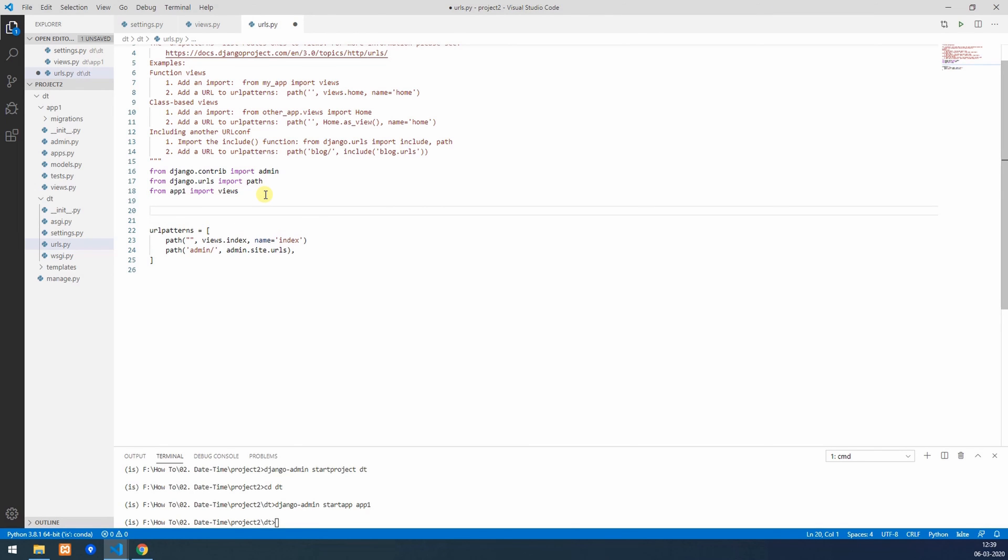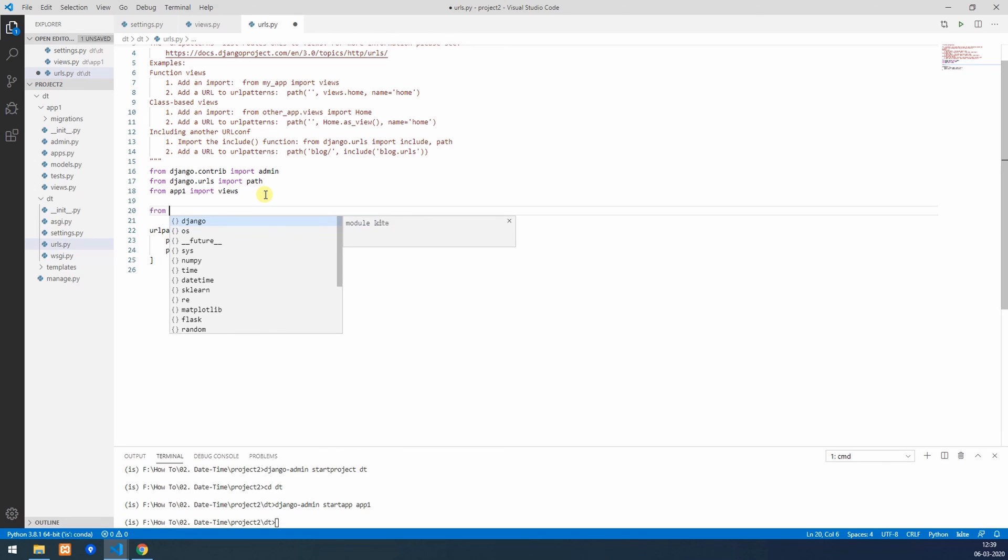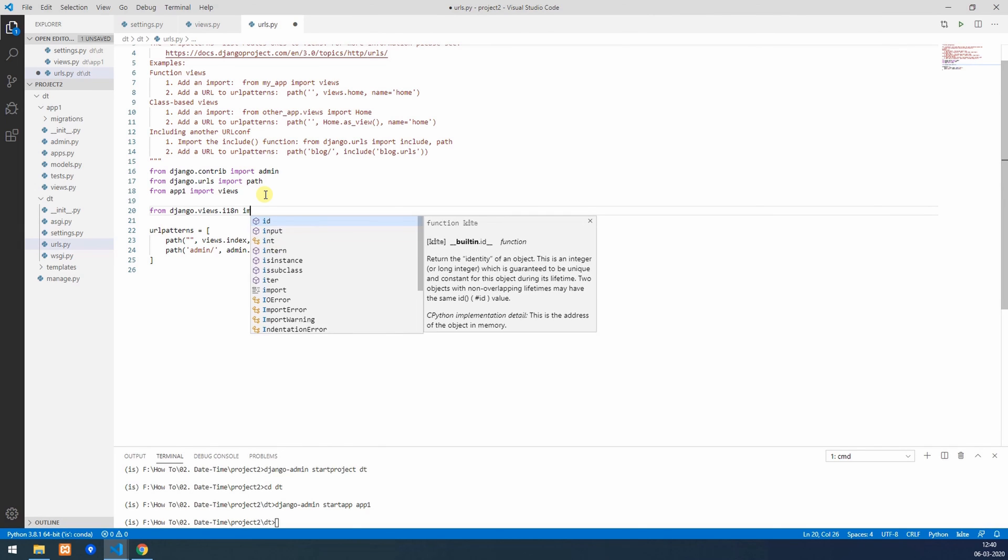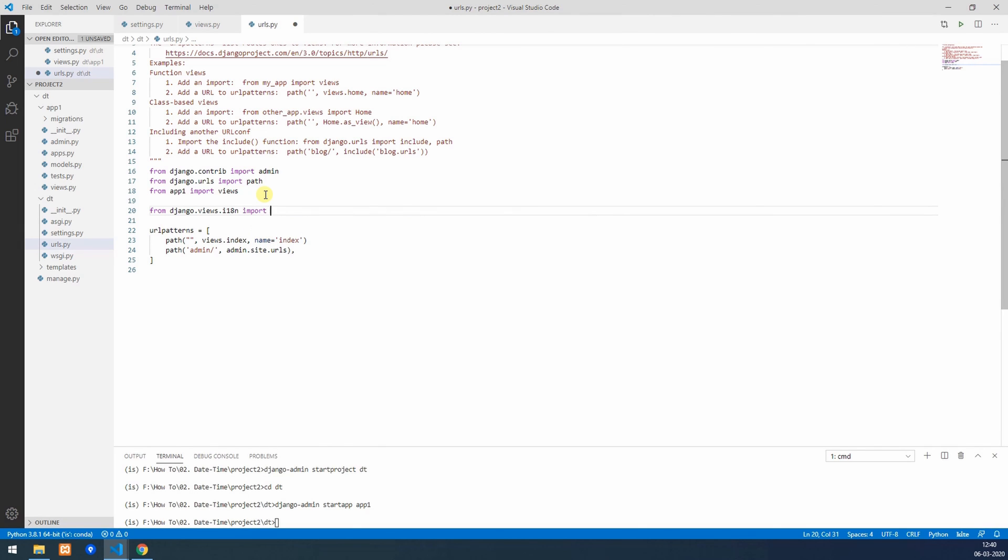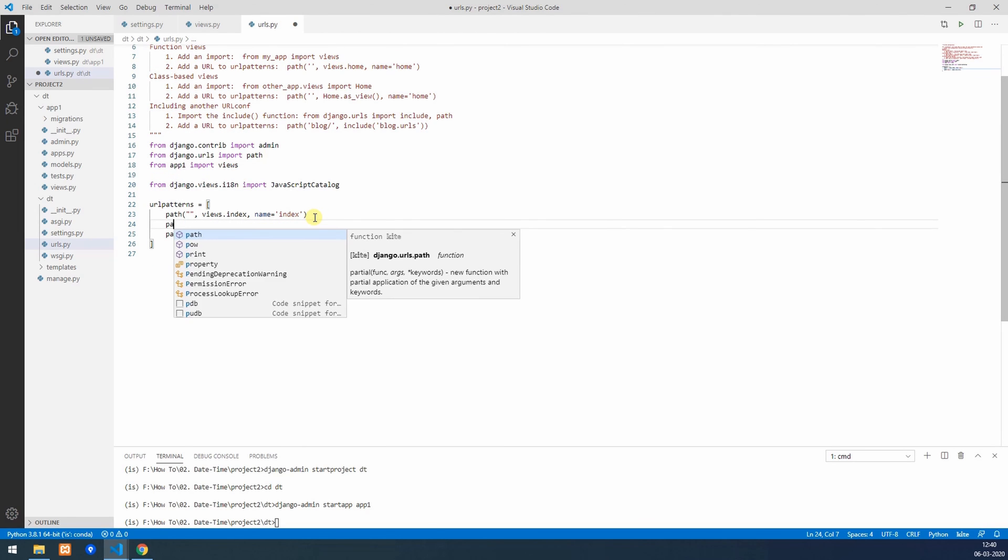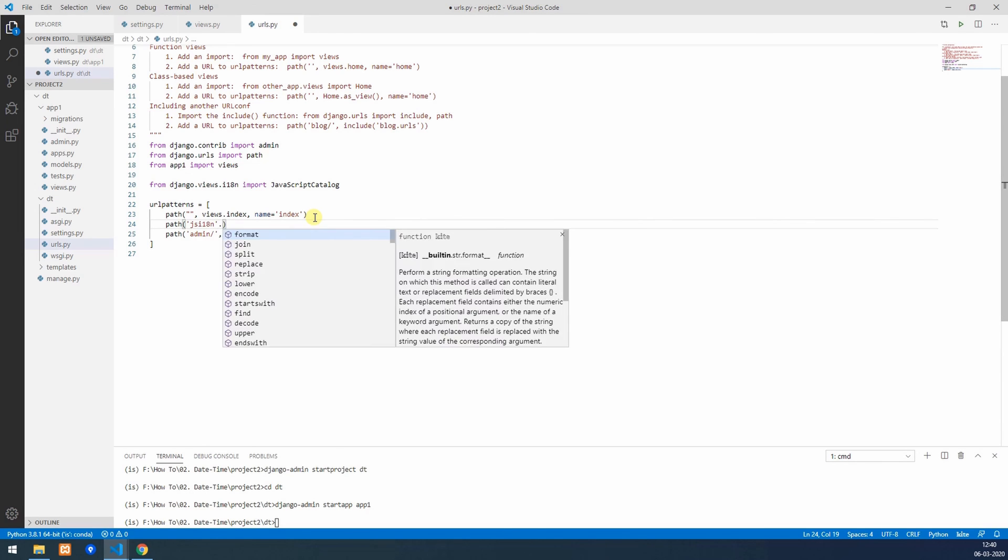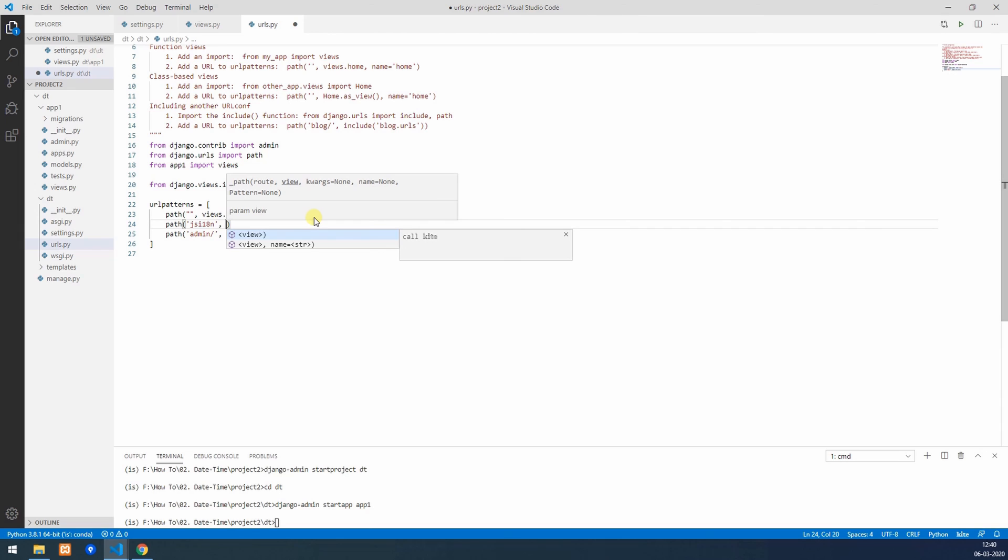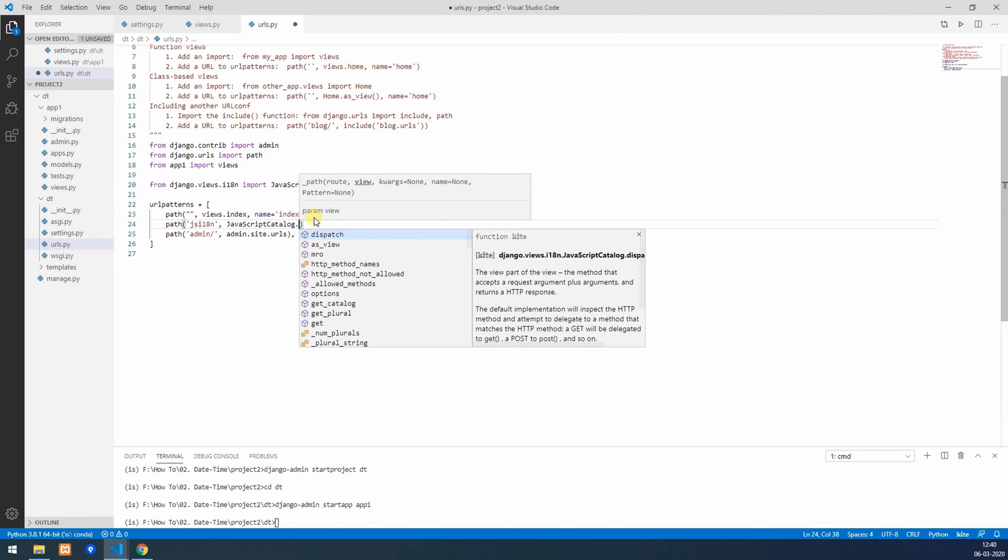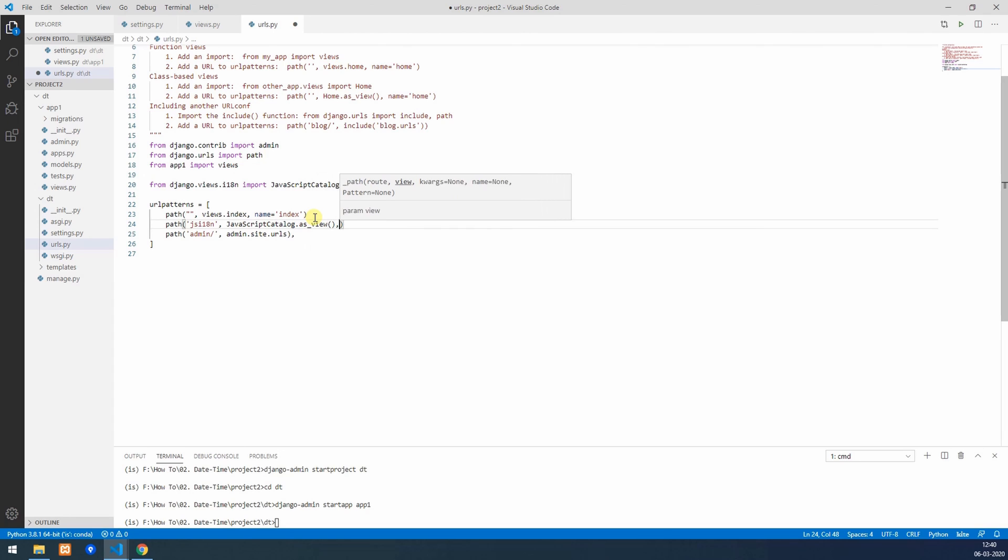From django.views.i18n import JavaScriptCatalog. Path jsi18n, this will take JavaScriptCatalog as view since it's a class, and we'll give it a name as jsi-catalog.